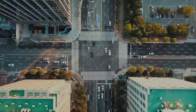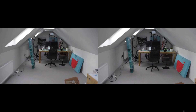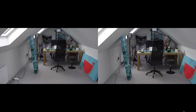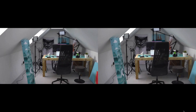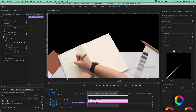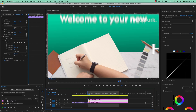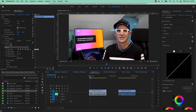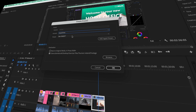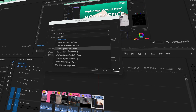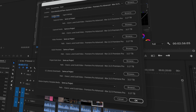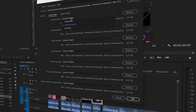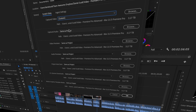You'll master all the new Lumetri color methods and harness the power of scopes. You'll learn new ways to pull off traditional and new style transitions. You'll become a master at fixing shaky handheld and drone footage. And there won't be anything you can't mask or blur. We'll get your computer running super speedy with proxies, scratch disks, and cache management.